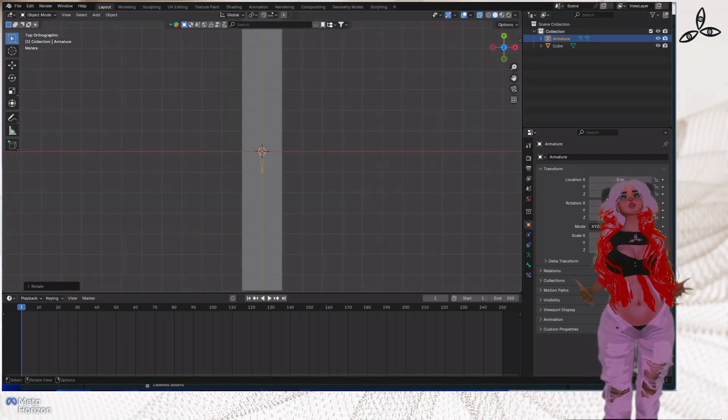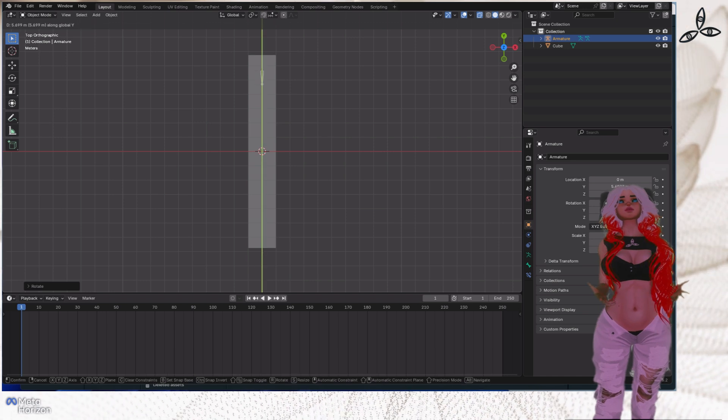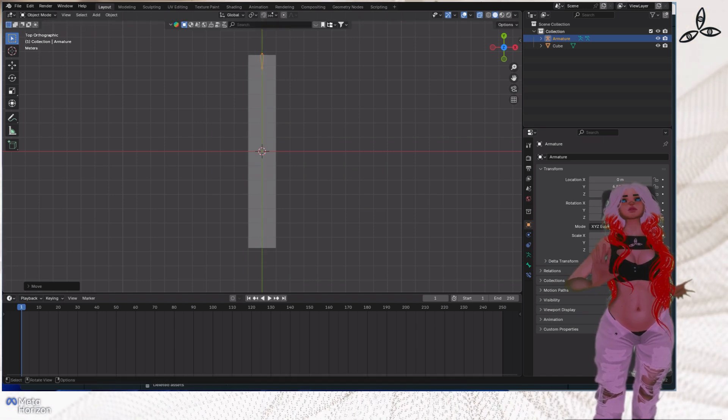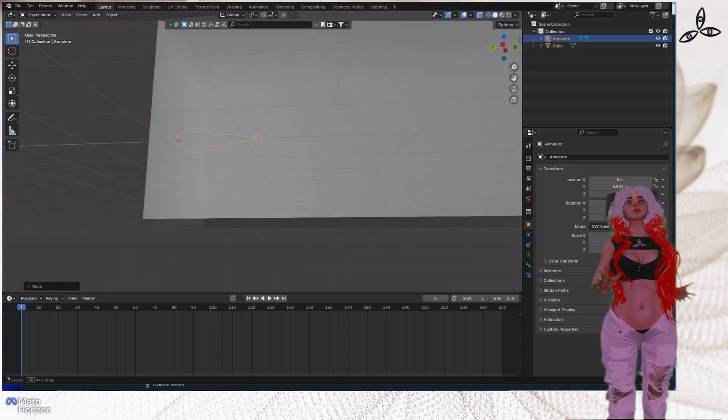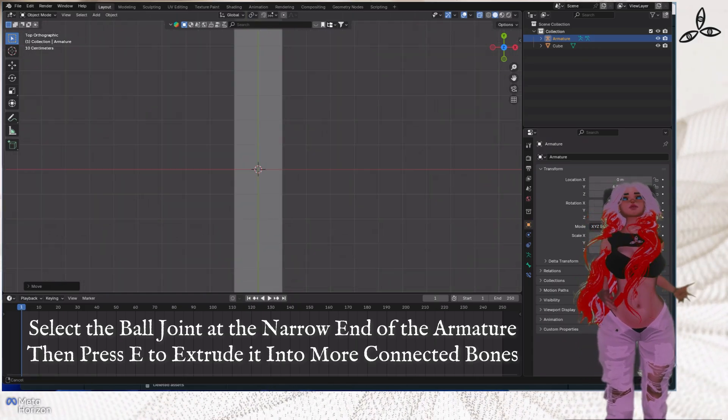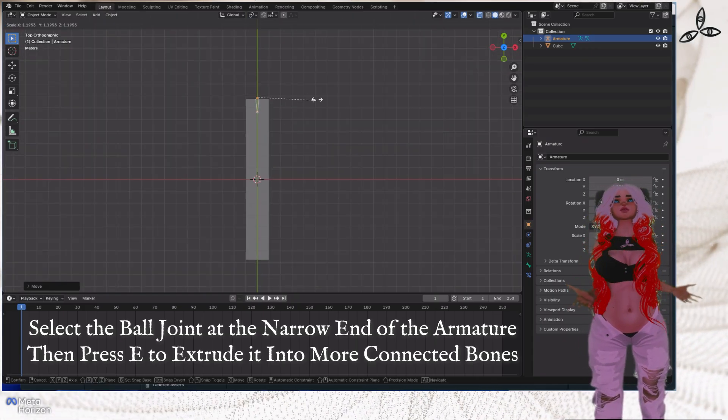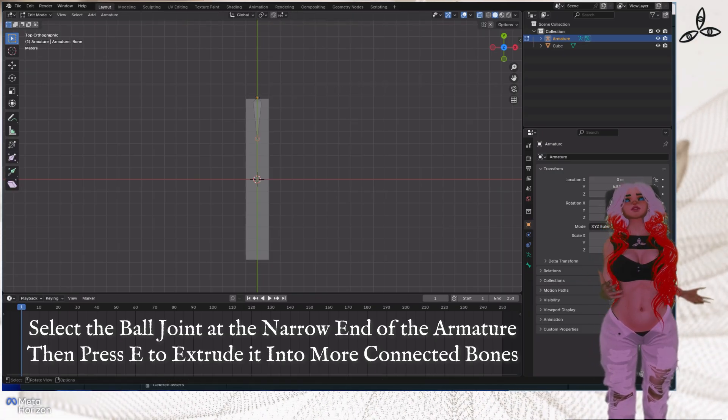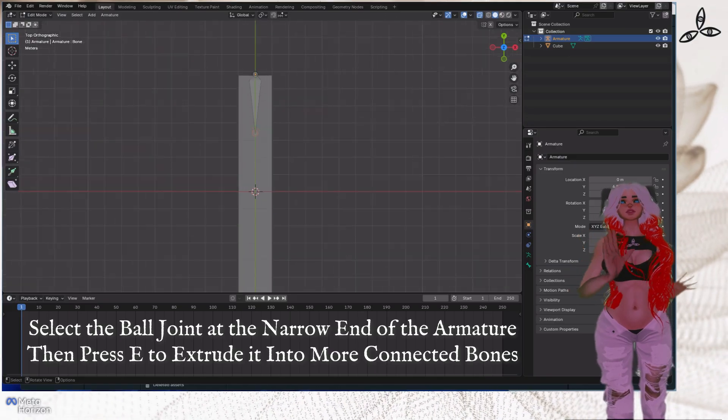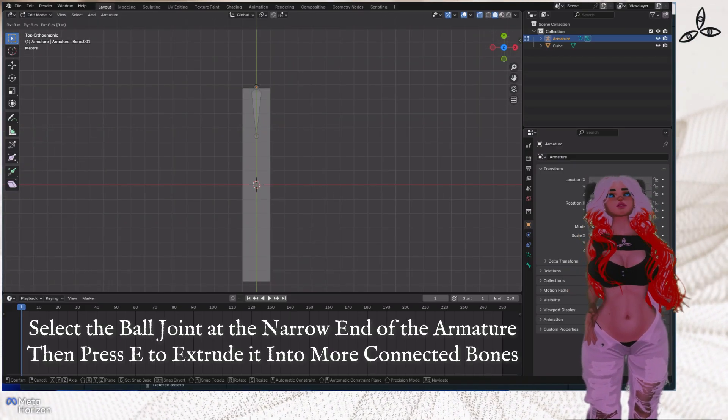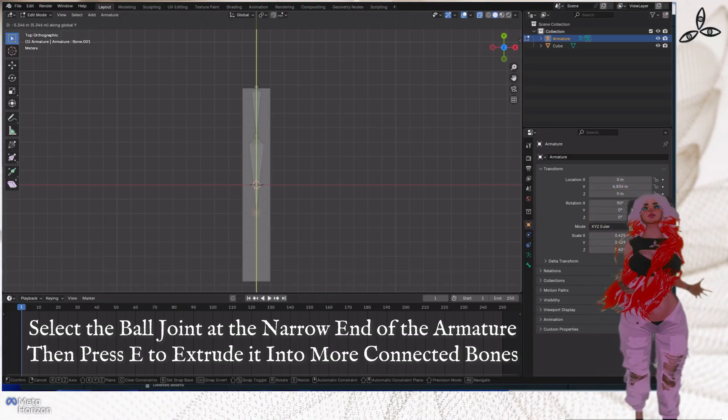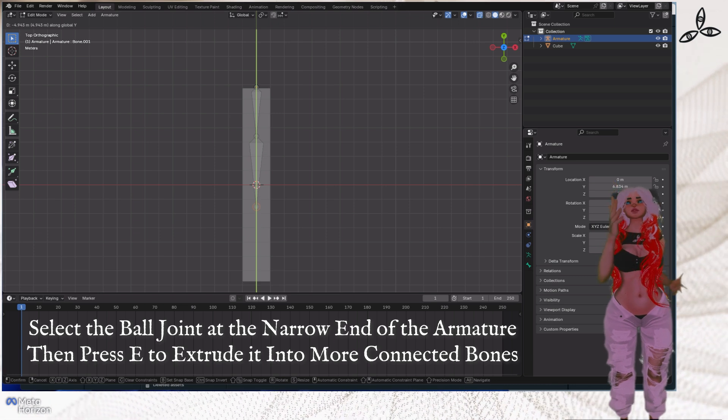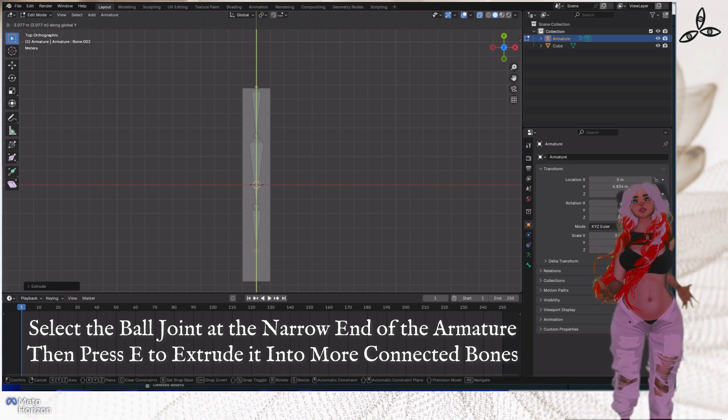If we rotate the camera around we can see it. We're able to select it and press the R key to rotate it, the X key to constrain that rotation on the X axis, and then minus 90 to turn it. That's now going to be a bone that is oriented in the direction of our cuboid. Then we press G to move it all the way to the top, make sure the little ball joint's just sticking out the top.